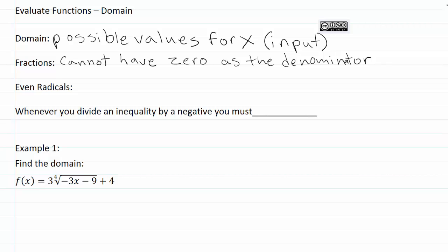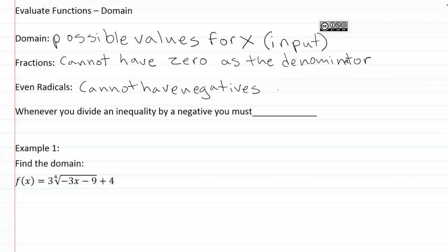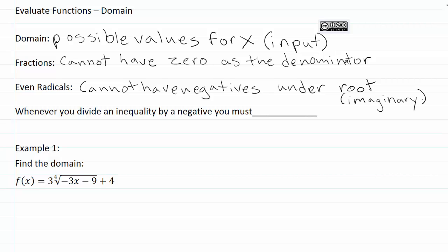We also want to be watching for times that we have even radicals. Any time that we're taking a square root or a fourth root, we cannot have negatives under that root. If you tried to find the square root of negative one, you're looking for two identical numbers that multiply to negative one — and there are no such numbers. A negative times a negative gives a positive, so you can't take the square root of a negative. This is what we often call imaginary numbers.